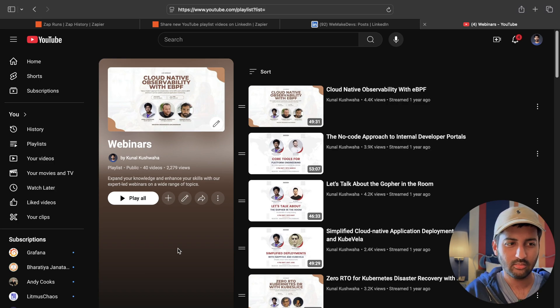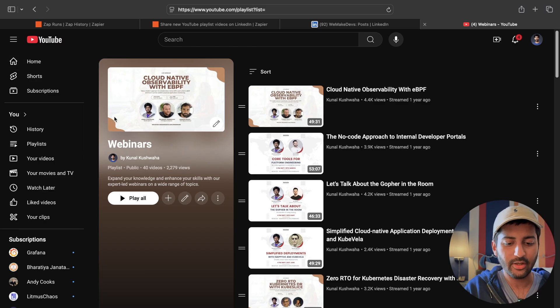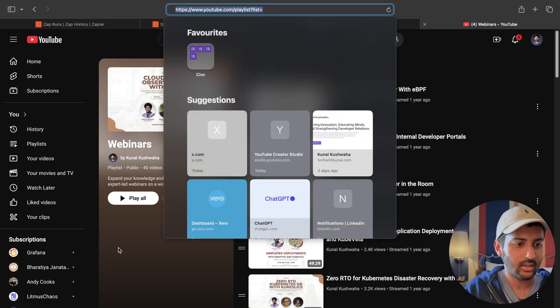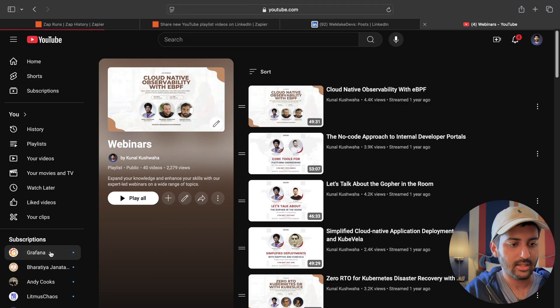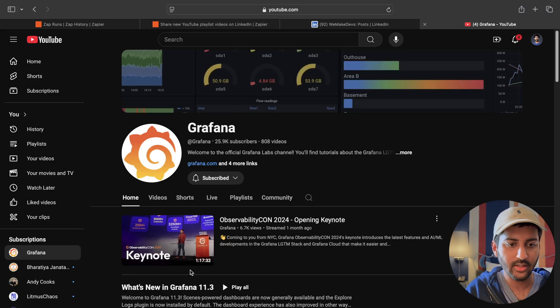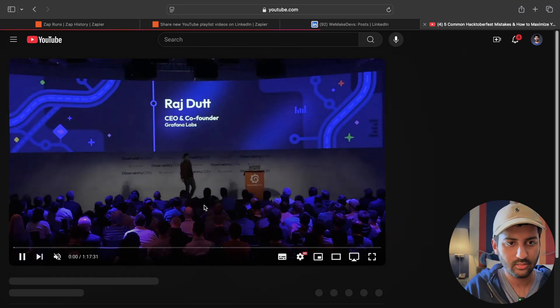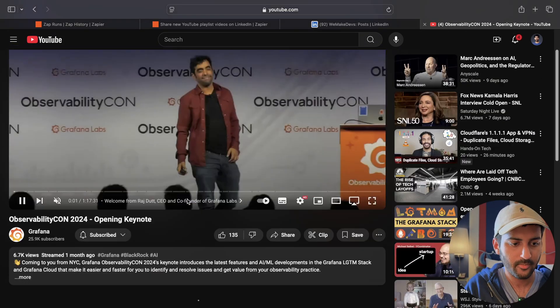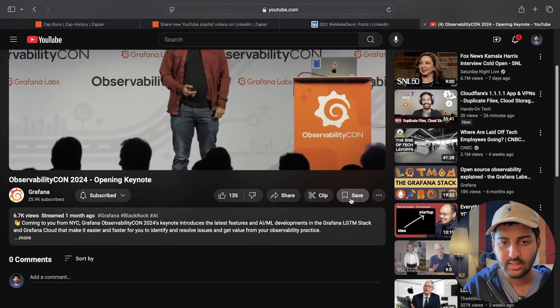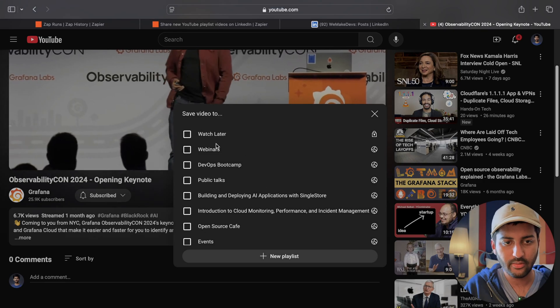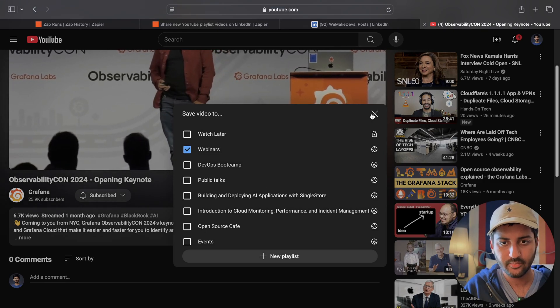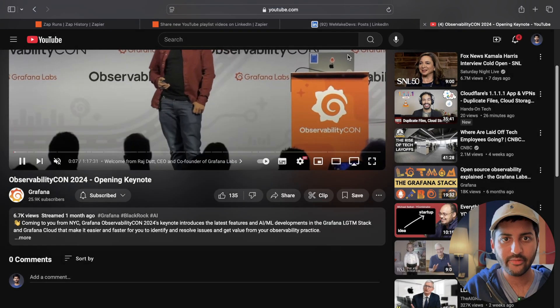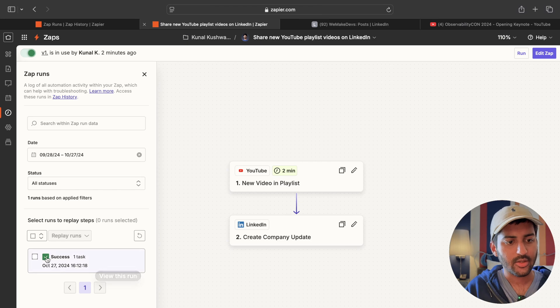What video should I add? I can add any video. Let's add something from Grafana. Let me just add this one. Not a problem. Save it to the webinars playlist. Saved.